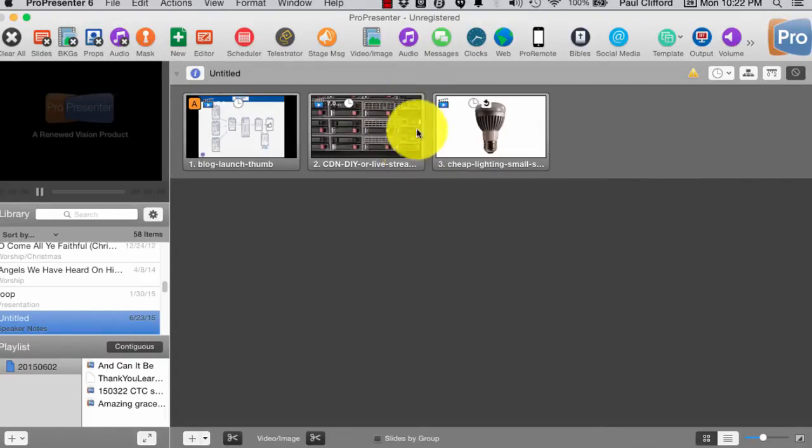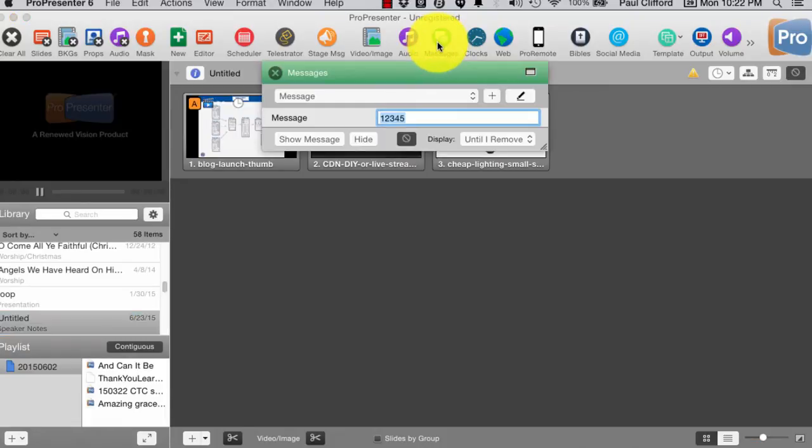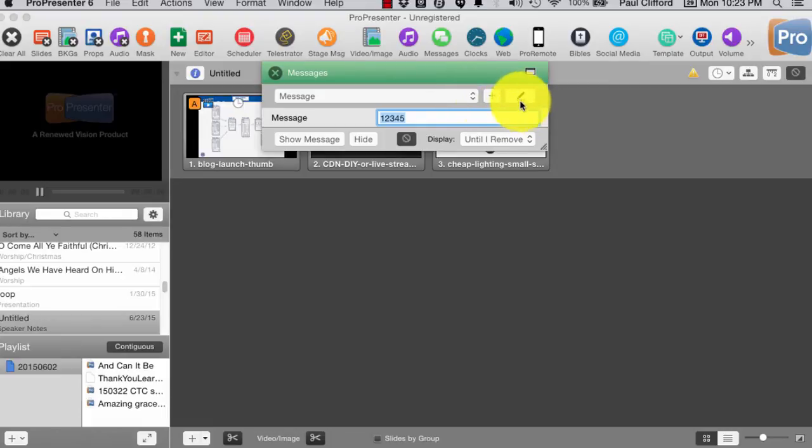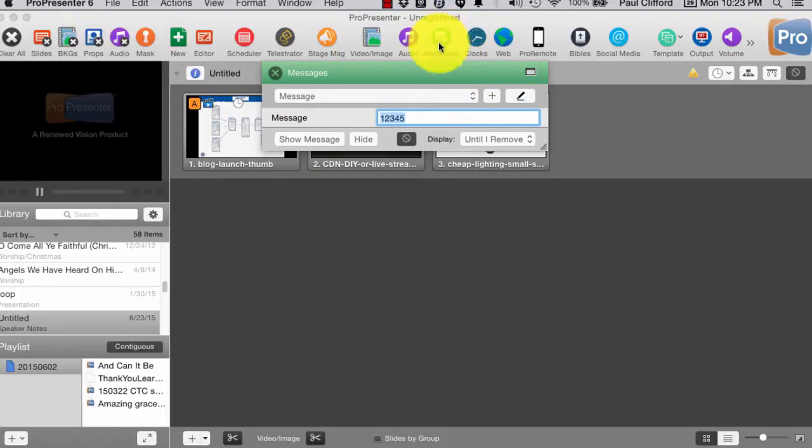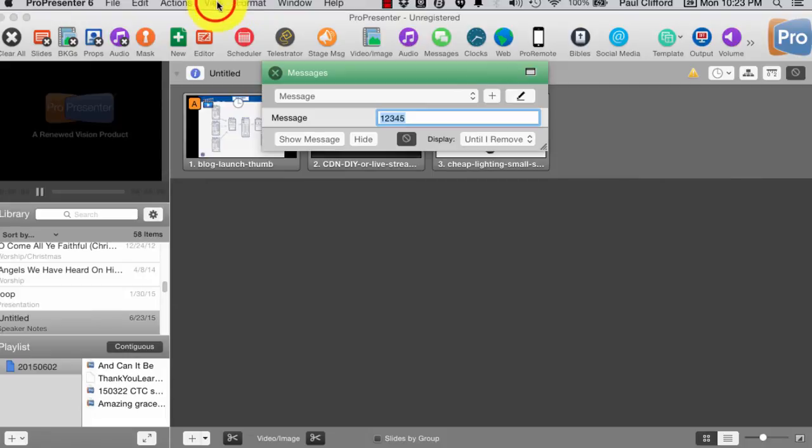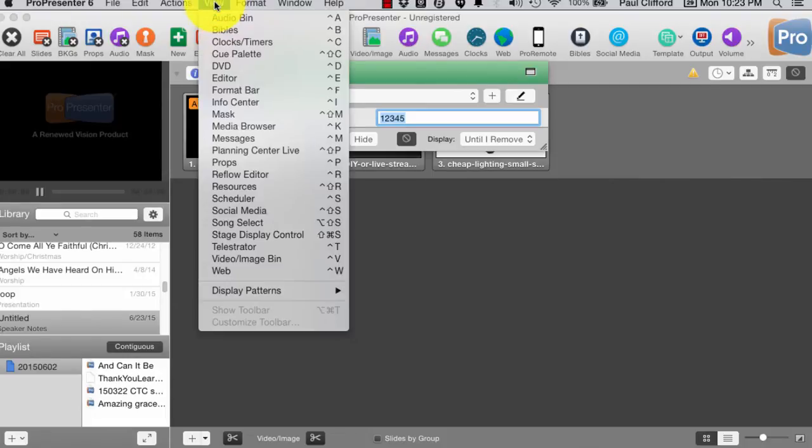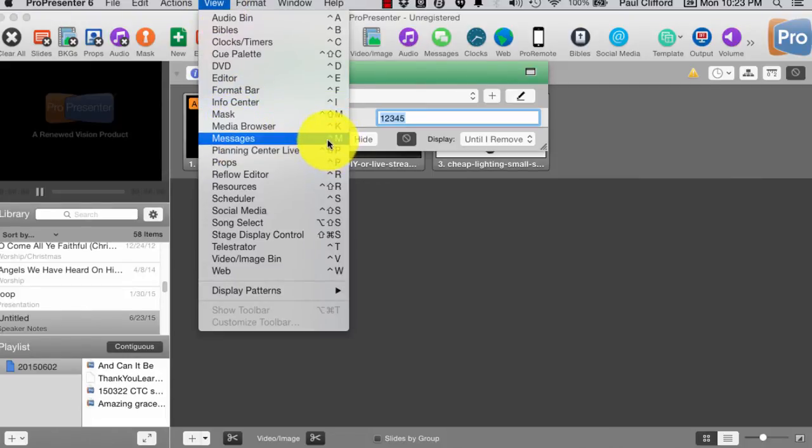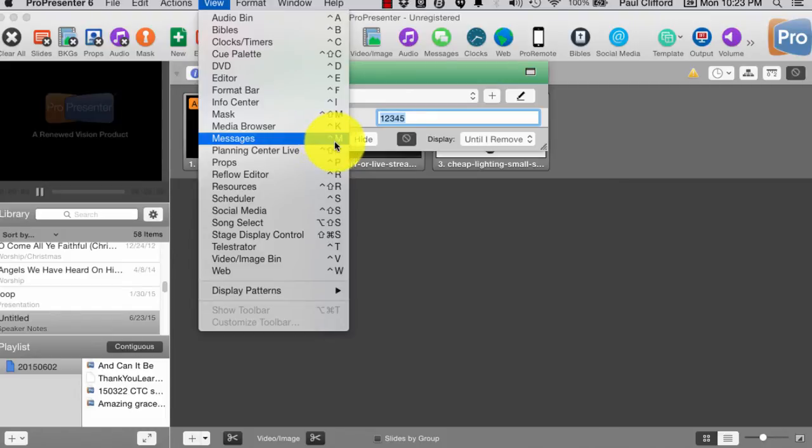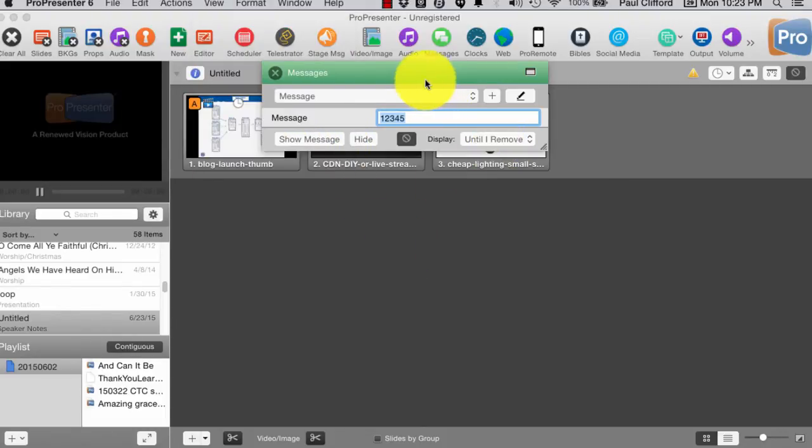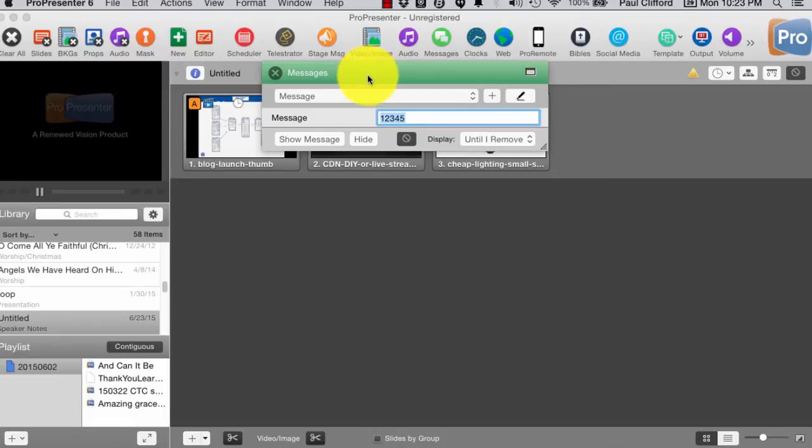Now, previously, we'd talked about messages and, well, actually countdowns, and I touched on messages, but I wanted to talk a little bit more about them today. So when you bring up messages, which you can do from this icon up here, or you can go to View, Messages. That, by the way, is Control, the little caret is Control, so Control-M also brings up messages. Again, I'm running on a Mac, so that might be a little bit different on a PC.